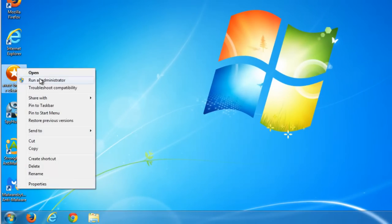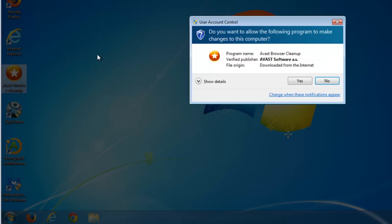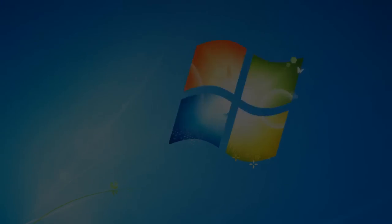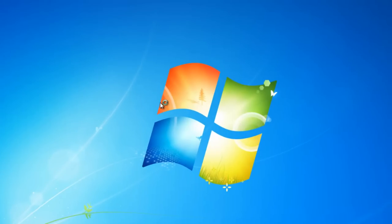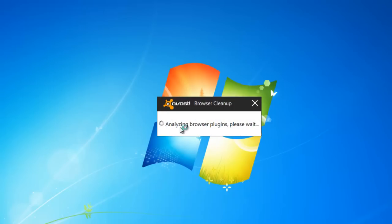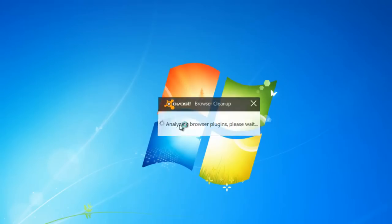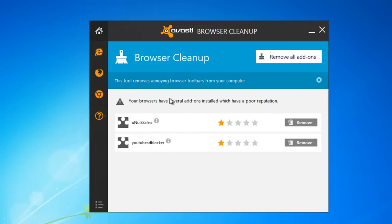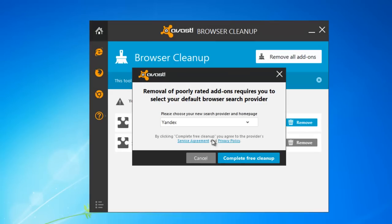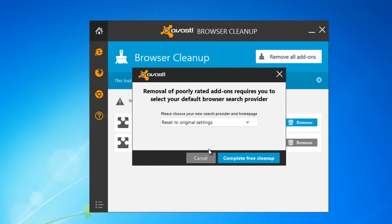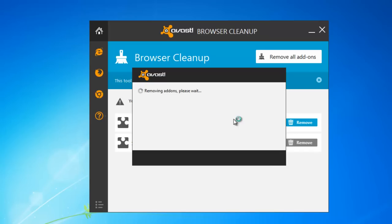Next step will be using AVEST Browser Cleanup. We start AVEST Browser Cleanup. This is free utility from AVEST. We will remove anything it will detect by clicking remove button.